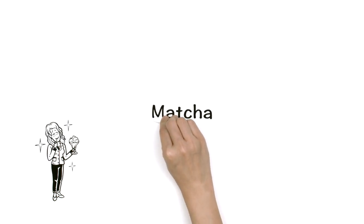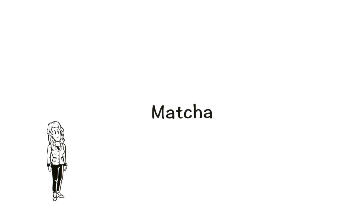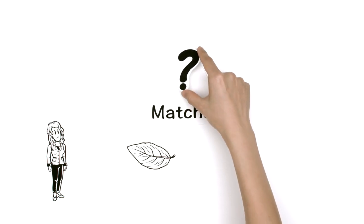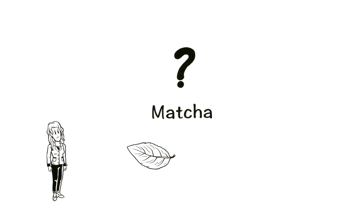But what is matcha? Emma knows it's a kind of tea, but what makes it different than regular black tea?